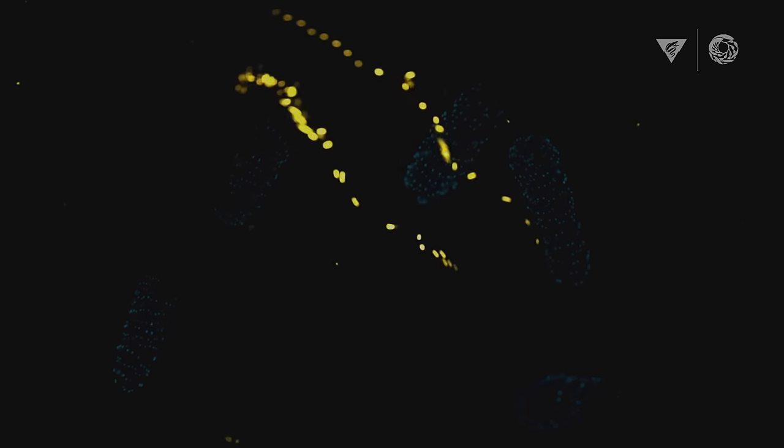The deep sea is actually full of light, but the light is not sunlight coming down from the surface. It's light that is produced by a wide variety of animals that live there.